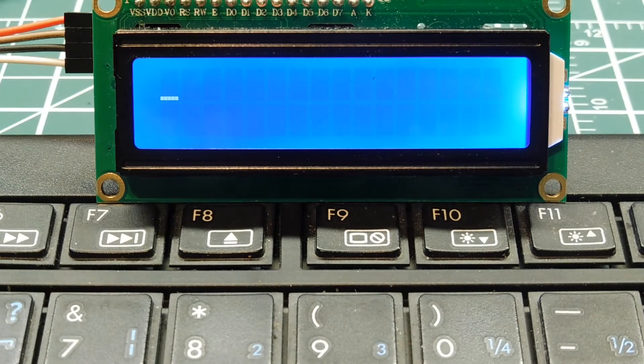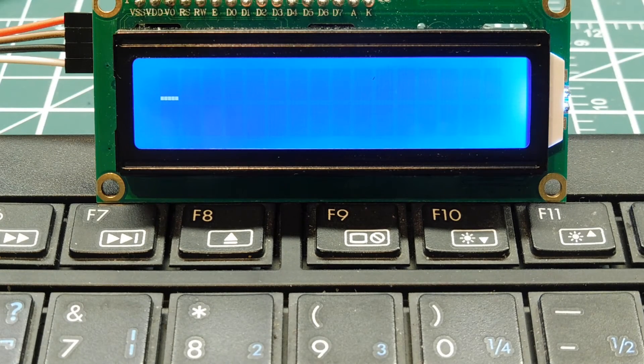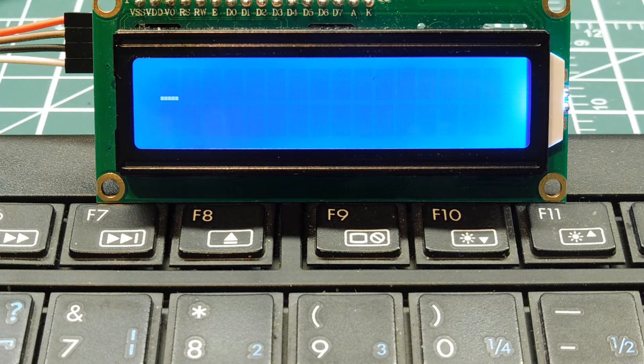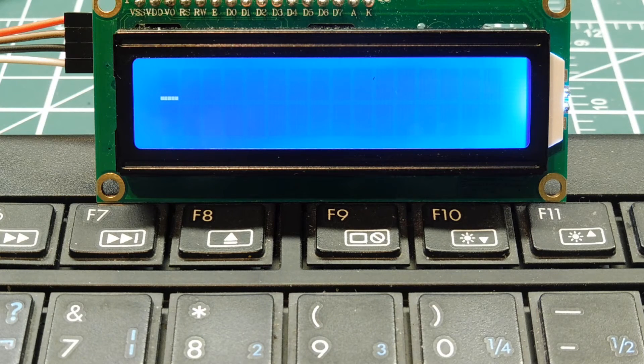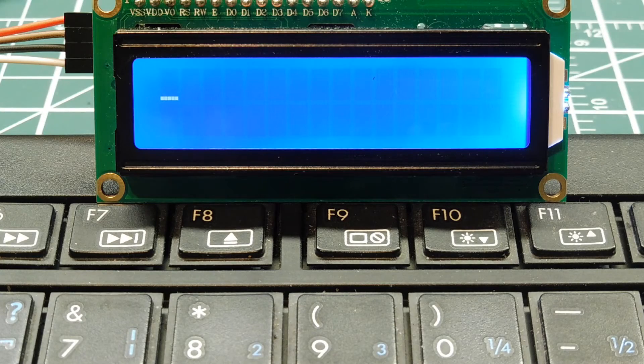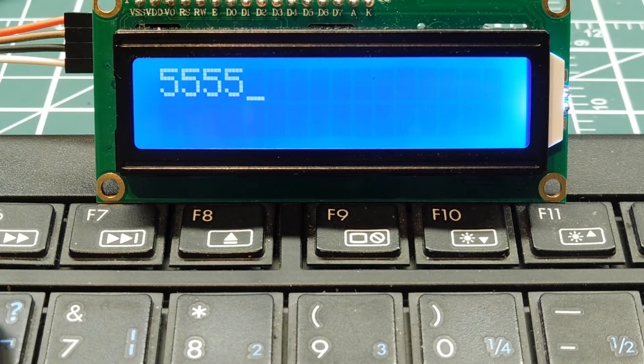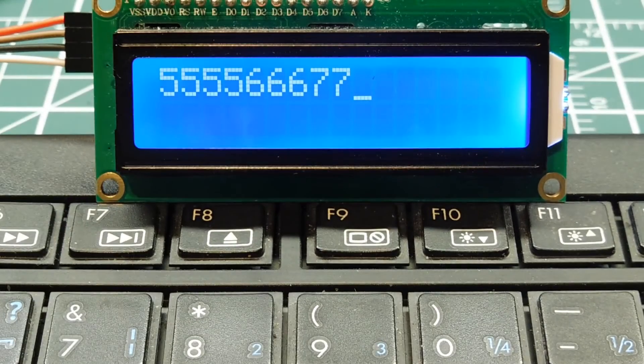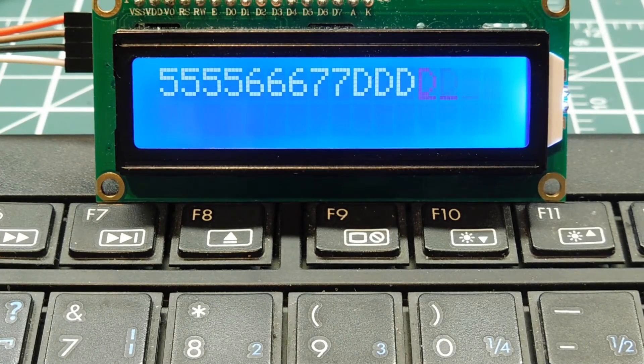My display is powered up. I've homed the cursor and cleared the screen. I have a little program running that takes the ASCII key press data from the keyboard and sends it to the display. So if I hit any key, hitting some numbers, hit some letters, and I can backspace.